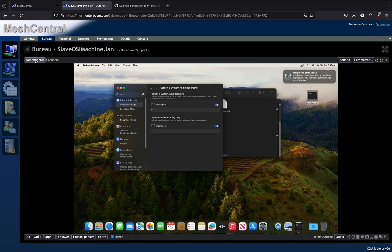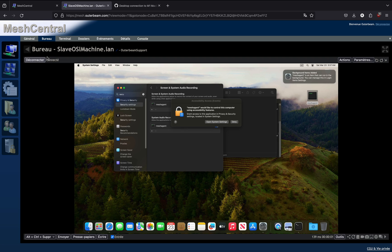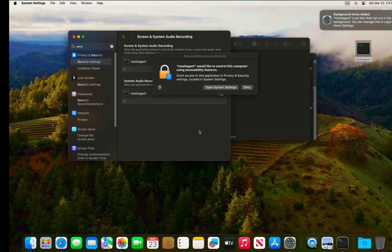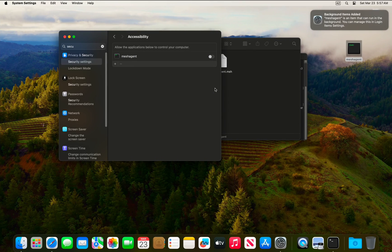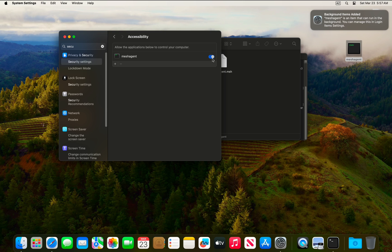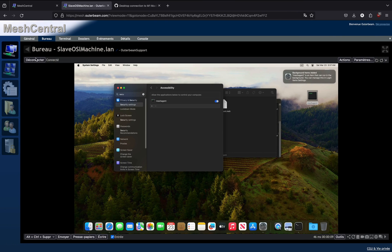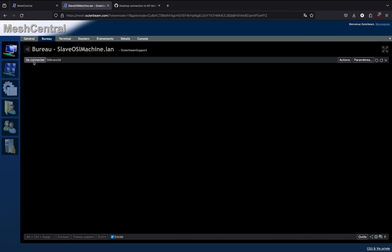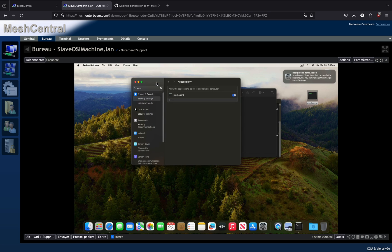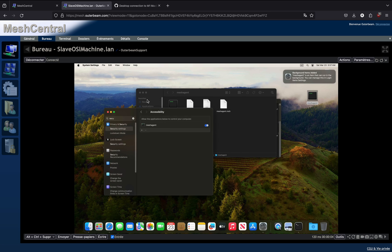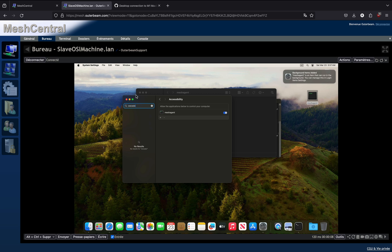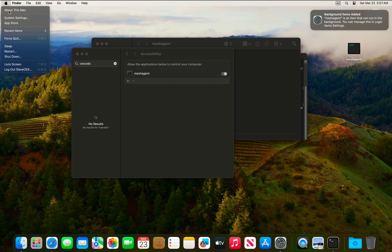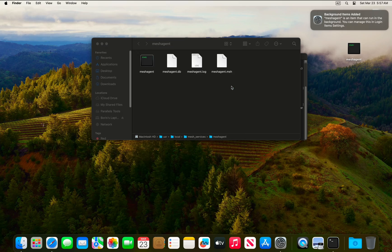Now we will disconnect and reconnect again. We will see that this time you get prompted to allow the application to take control of your computer. Enable Mesh Agent, disconnect, reconnect again, and this time you will be able to control your windows and type text. Now we will restart our virtual machine.